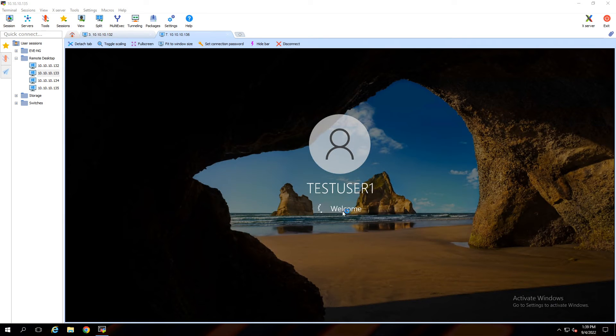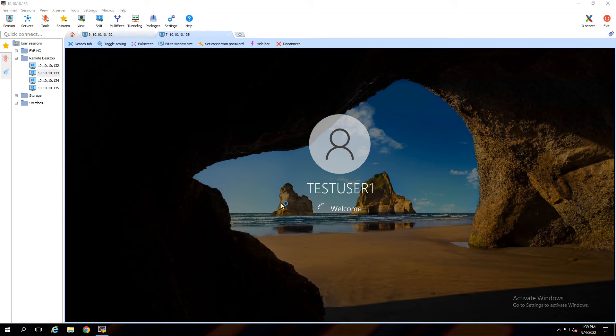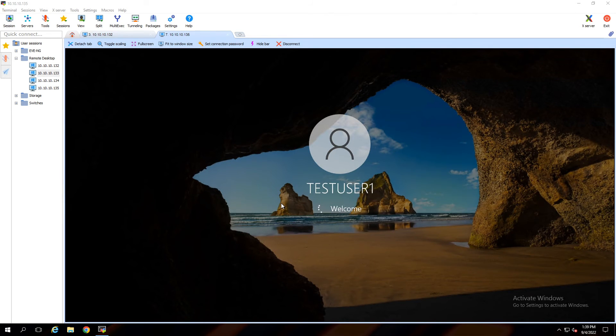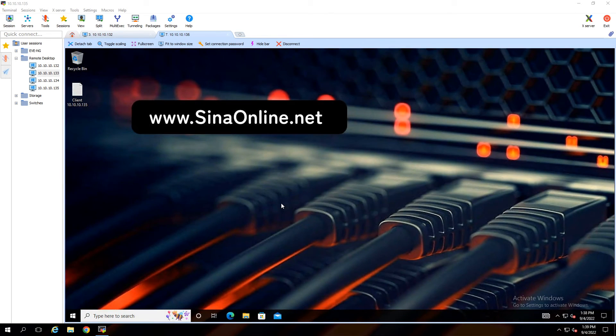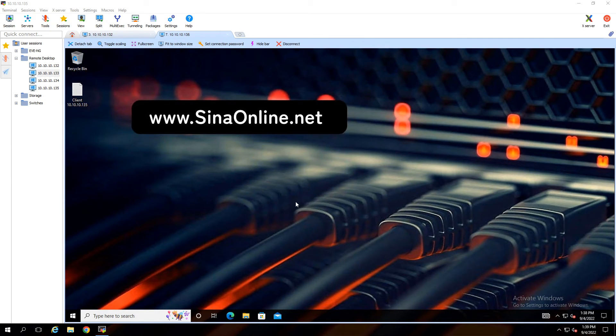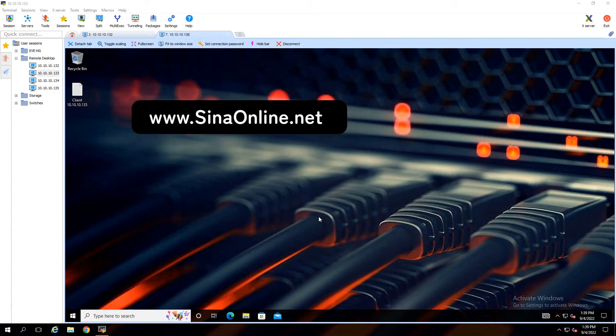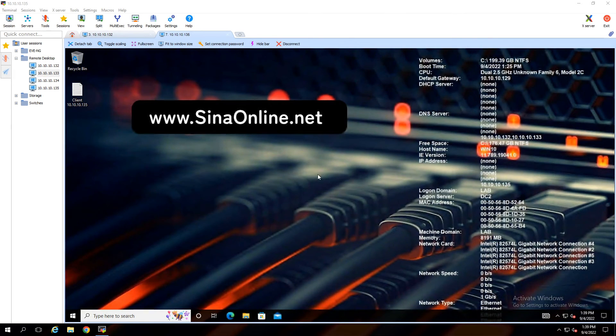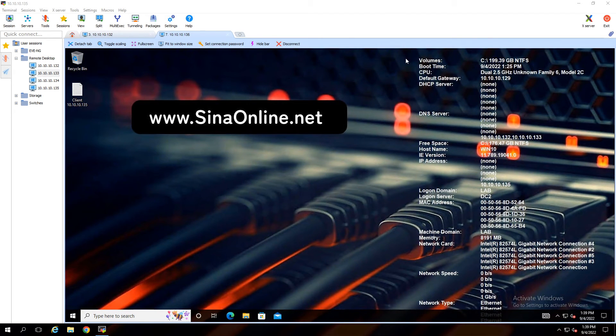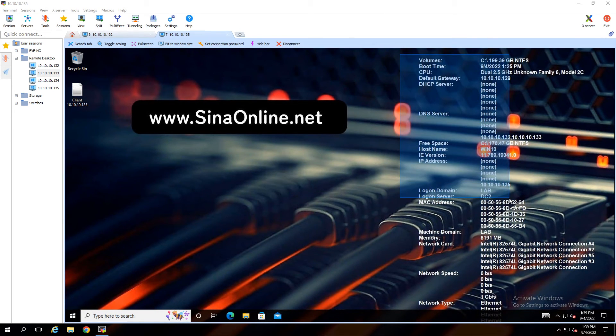As you can see, I'm logging with Test User 1 in the Lab Users OU and we already assigned BGInfo policy to this OU. OK, after a few seconds, system information shows on the background through BGInfo. Information appears here.